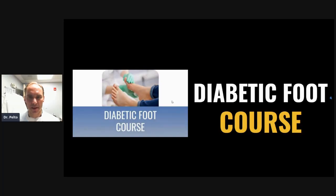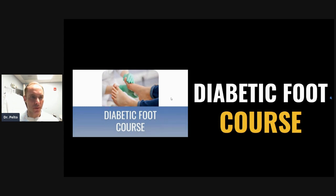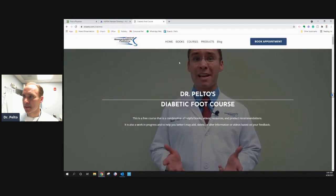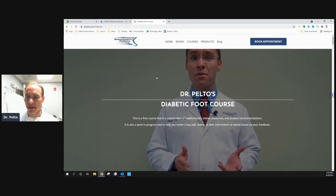Hi guys, Dr. Pelto here. I want to tell you about a little diabetic foot course that I put together for my patients. This is an online course if you have diabetes and you want to learn more about your feet, because feet can be affected with neuropathy, with poor blood flow and things like that. I wanted to put it all in one location — it's very challenging to go to YouTube and watch a lot of different videos. So I wanted to put it all in one area. It's at drpelto.com/diabetes. That's how you can get there.